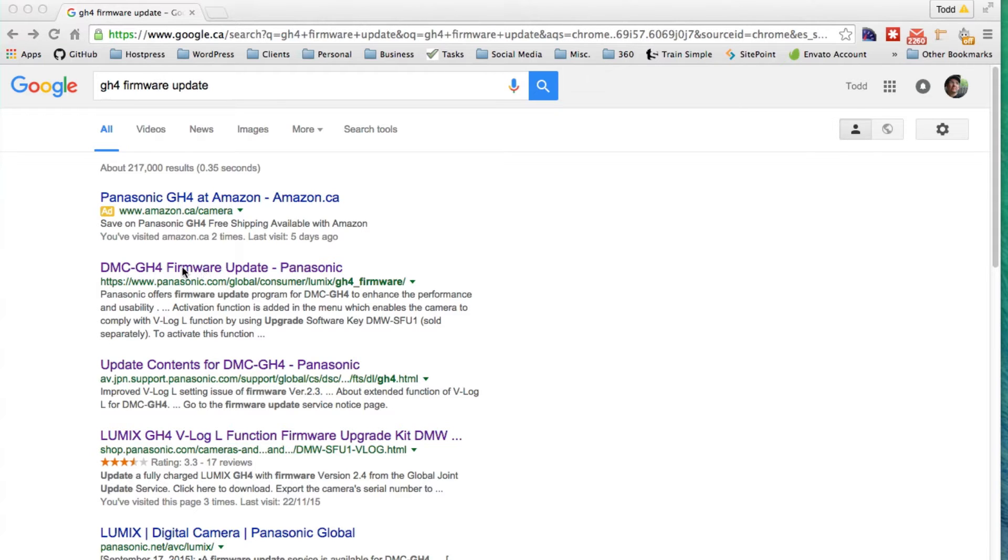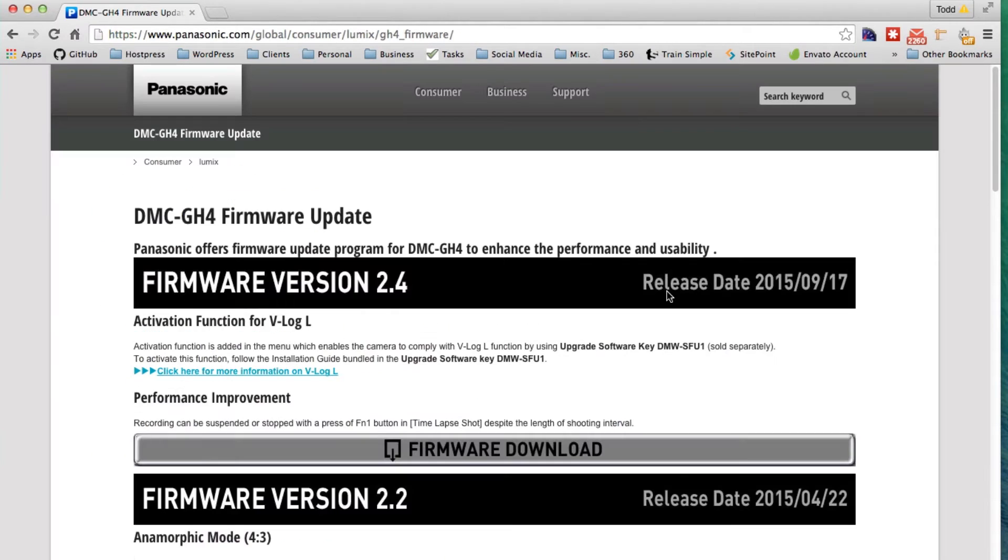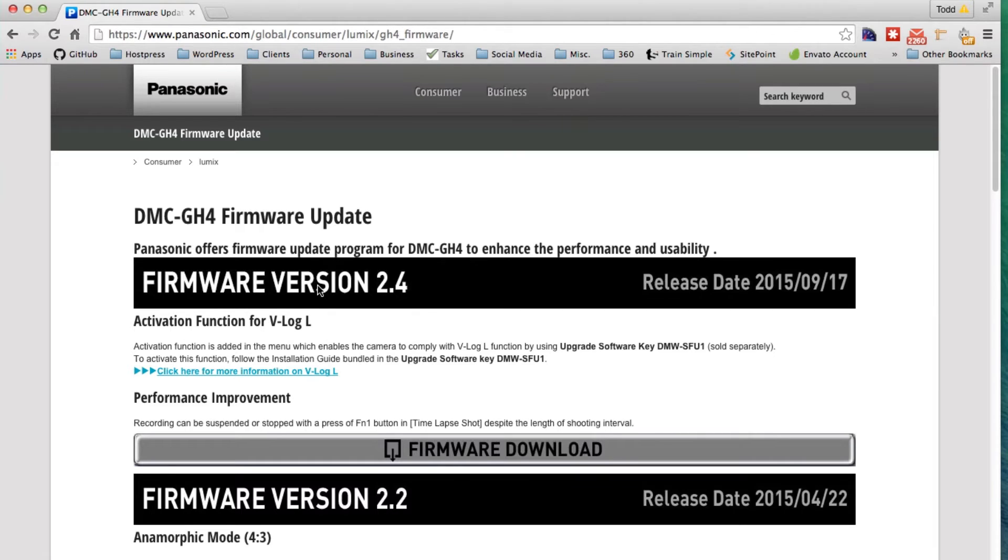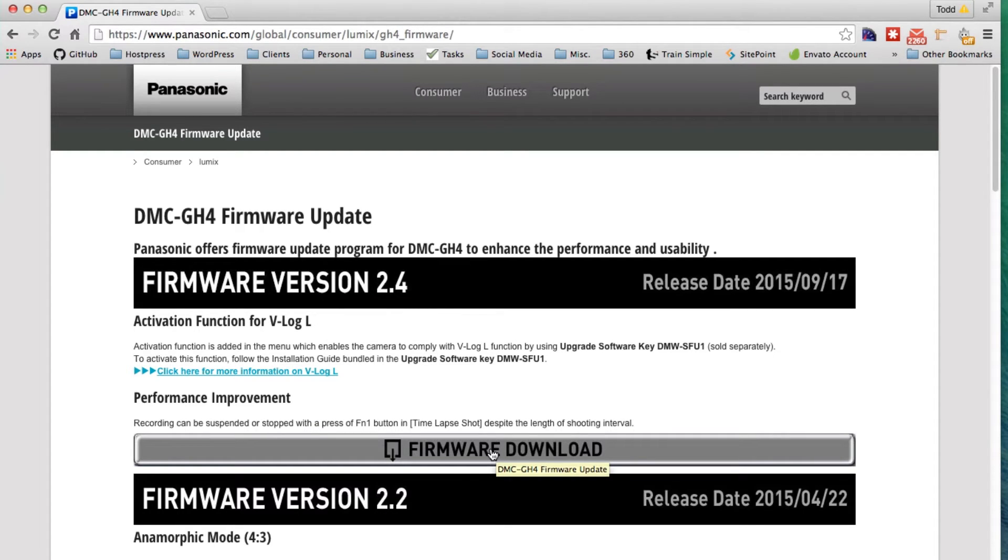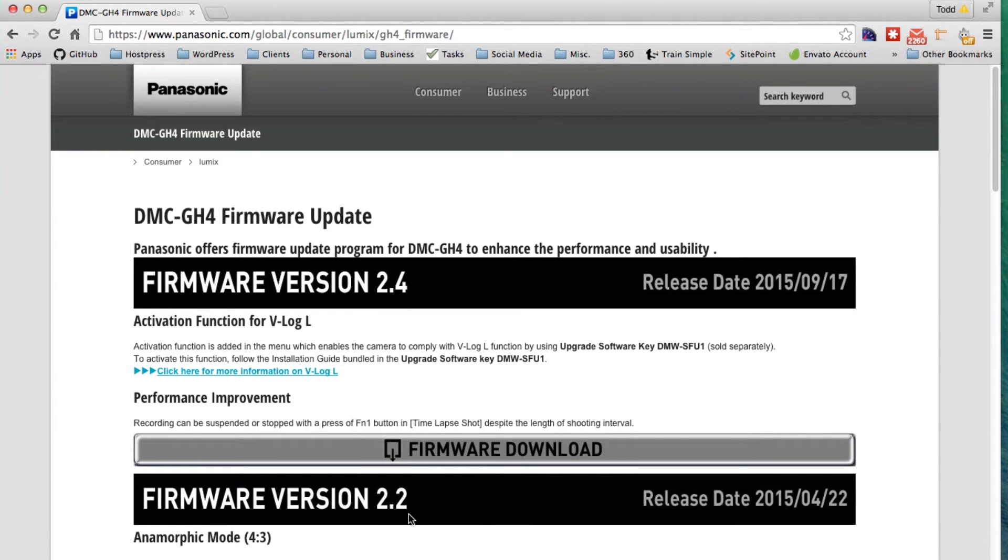So you can just Google for firmware update. It will take you to the Panasonic website. Firmware version, this is where we want the firmware download 2.4. Version 2.3 was the one in between and that was the mistake they made.